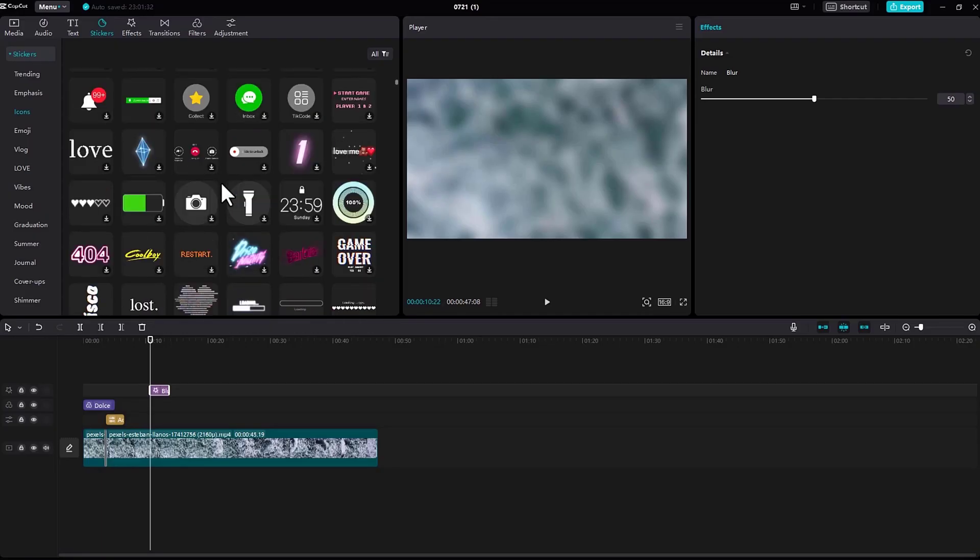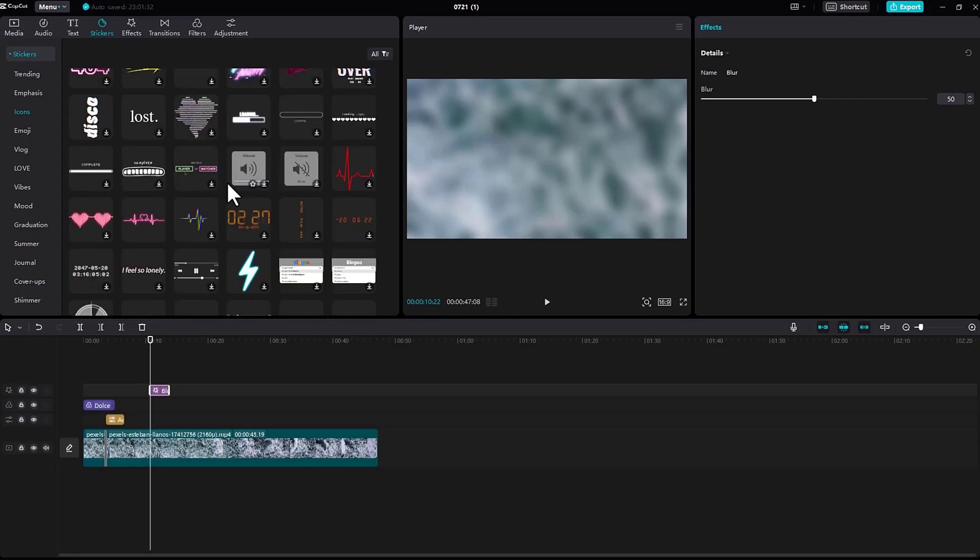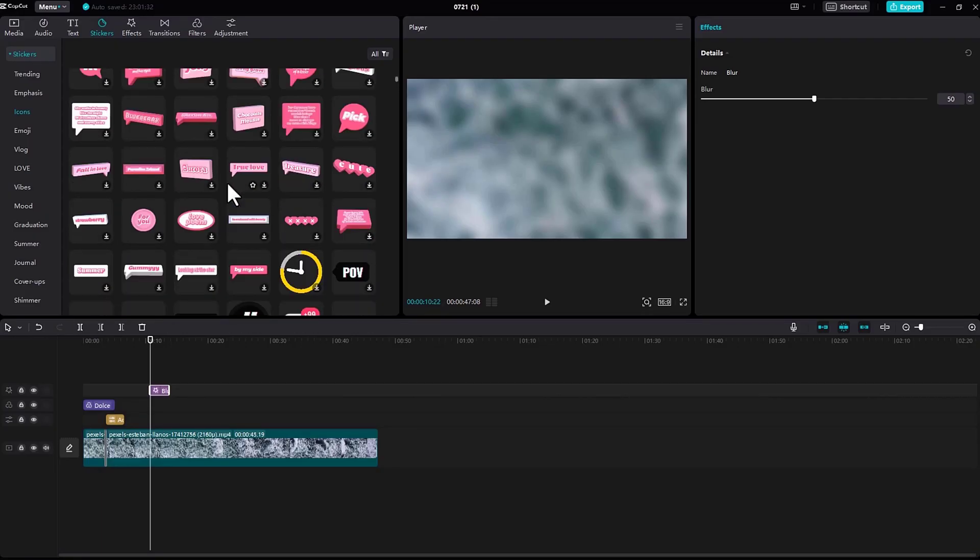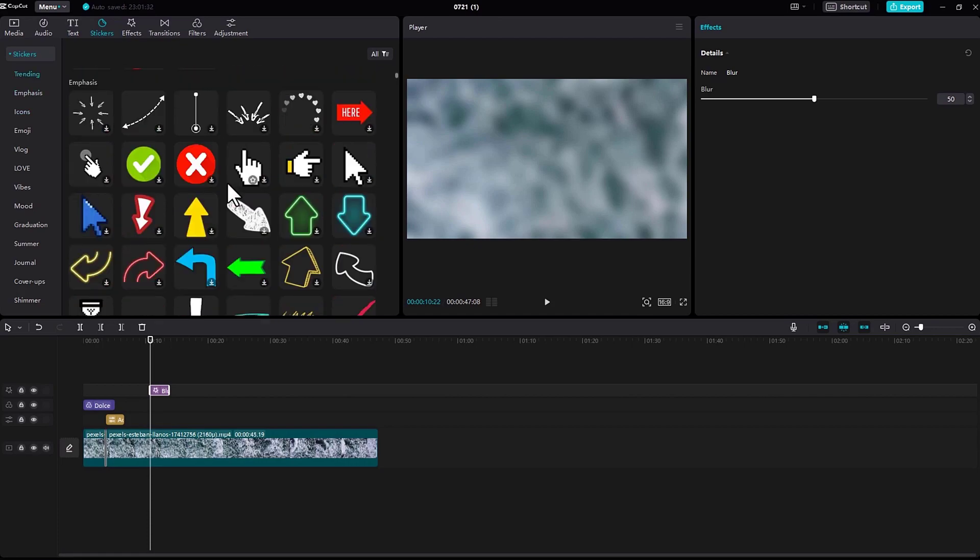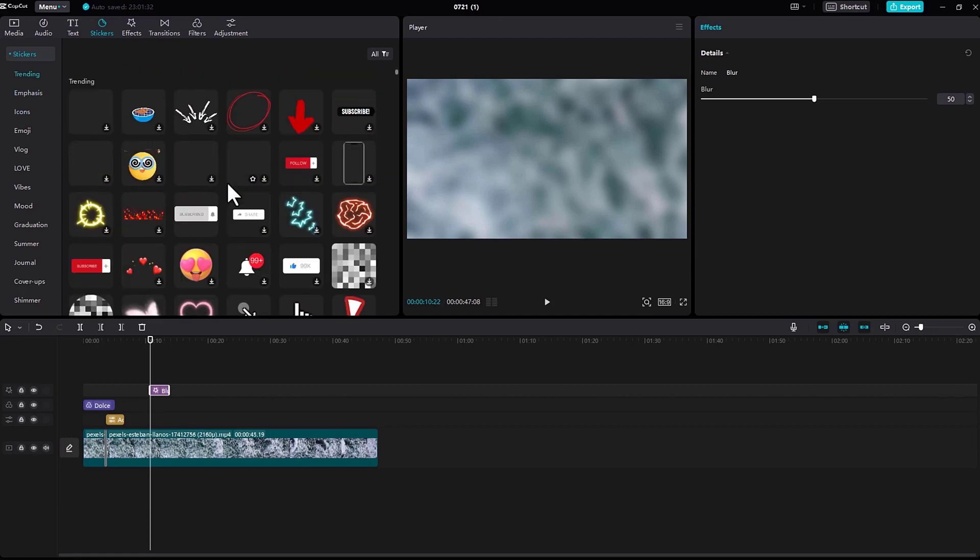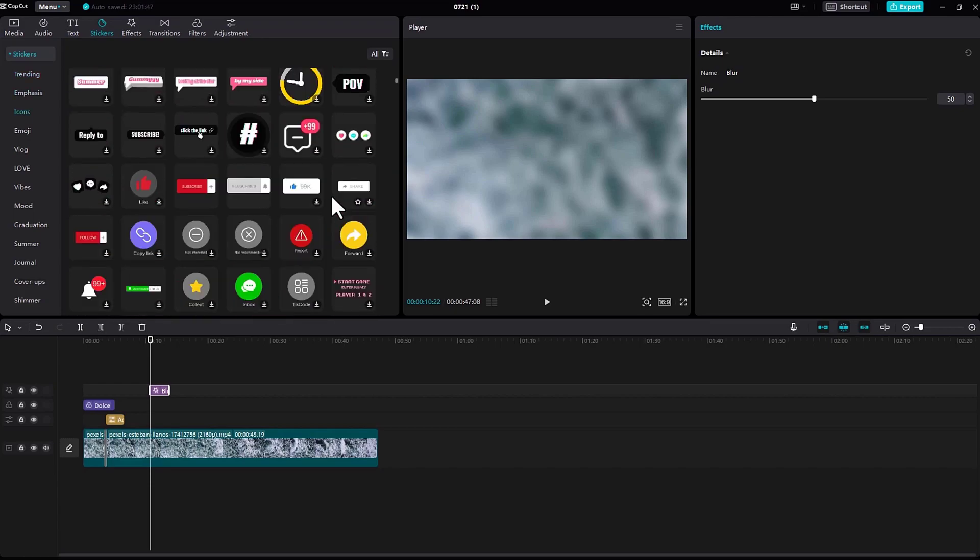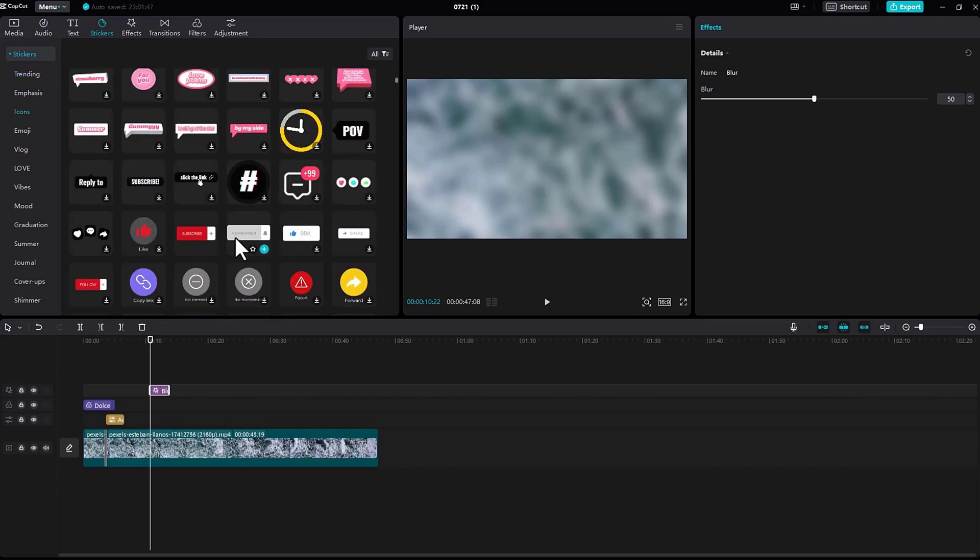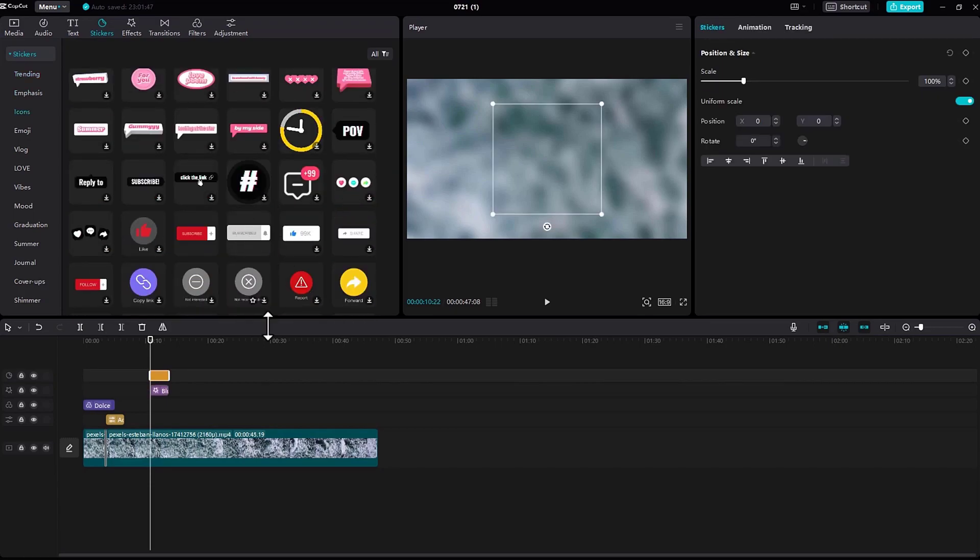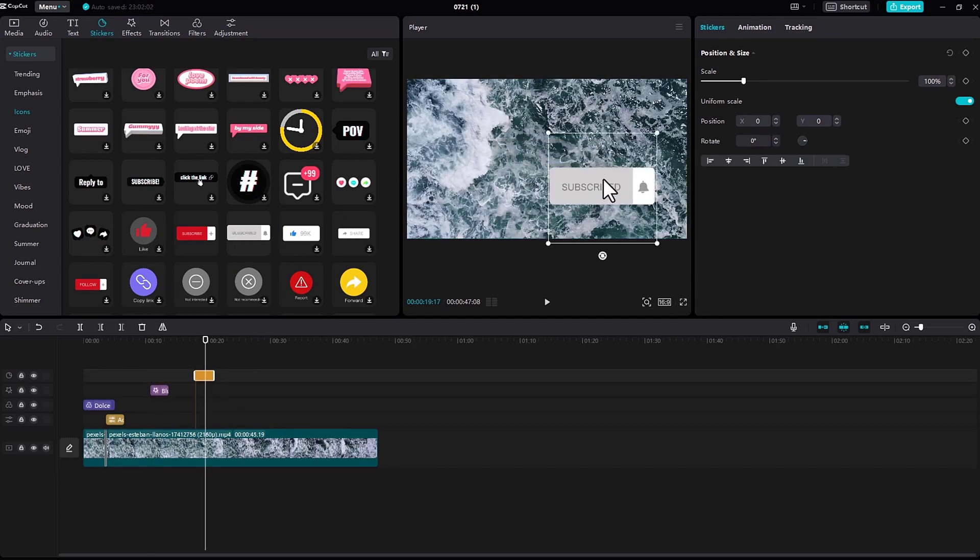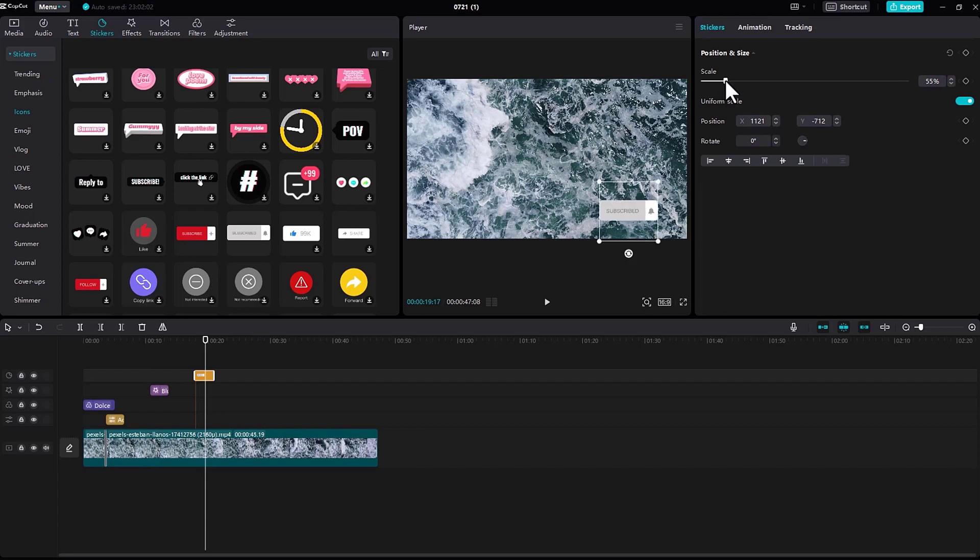Under stickers, there are so many stickers right here like subscribe, likes, etc. So let me select the subscribe icon right here and let me adjust the size.